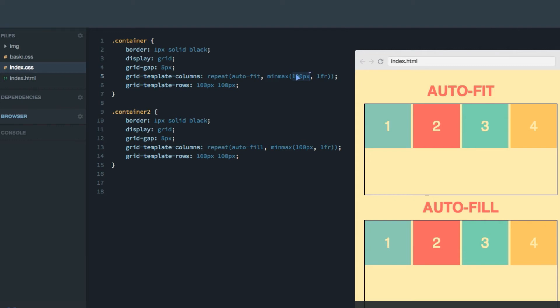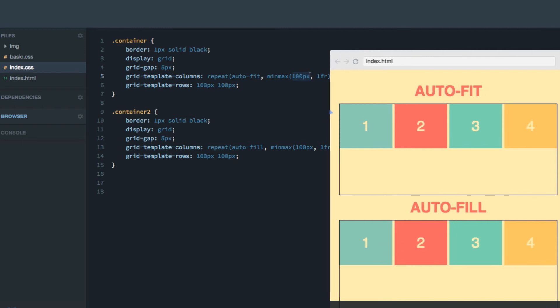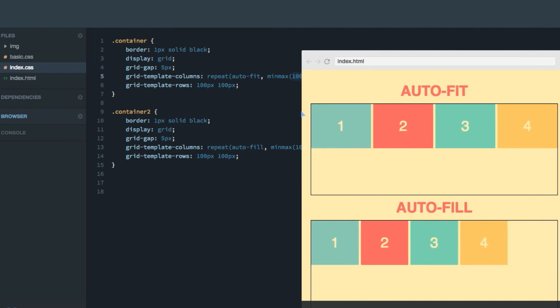However, there's a slight difference between the two. And that will be apparent if we try to enlarge the grid even more like this. Now what you can see is that auto-fill actually added a fifth column, even though we don't have a fifth element to add there. Whereas auto-fit made sure that the four items we have actually fit the grid.